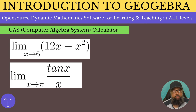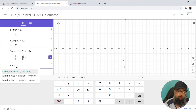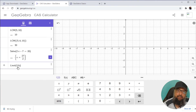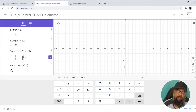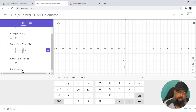Now here are two limit problems I'd like to show you how to solve using the CAS Calculator. The first function is 12x − x² and we have to find the limit when x tends to 6. The second is the limit as x tends to π of tan(x)/x. To solve the first, I type Limit with a capital L — it shows me various limit commands — and within the parentheses I type 12x − x², comma 6. This is the syntax of the command, and pressing Enter gives me the solution. Similarly, for tan(x)/x, it automatically formats the numerator and denominator, and then I add comma pi for the value x tends to π.